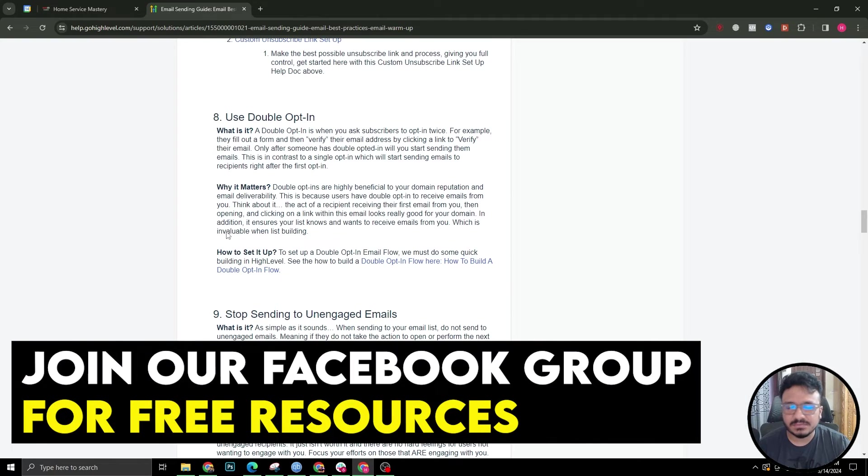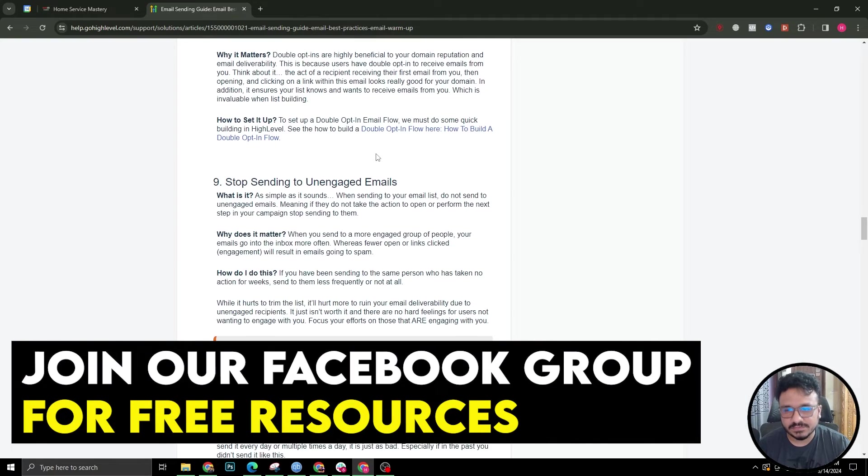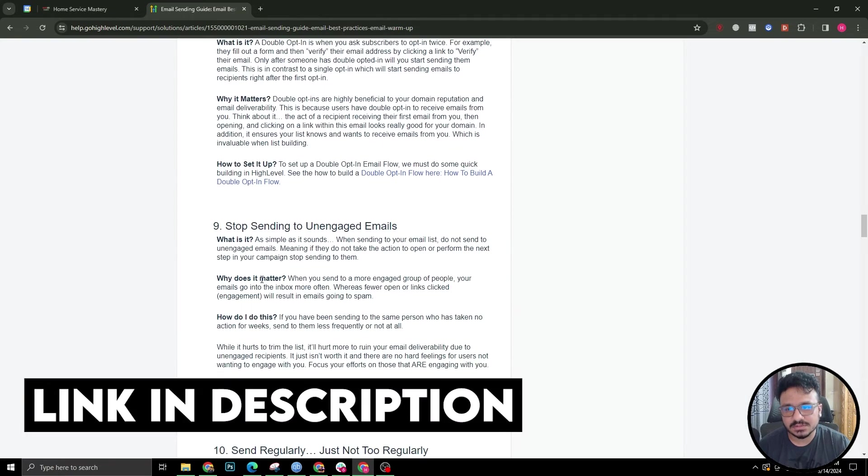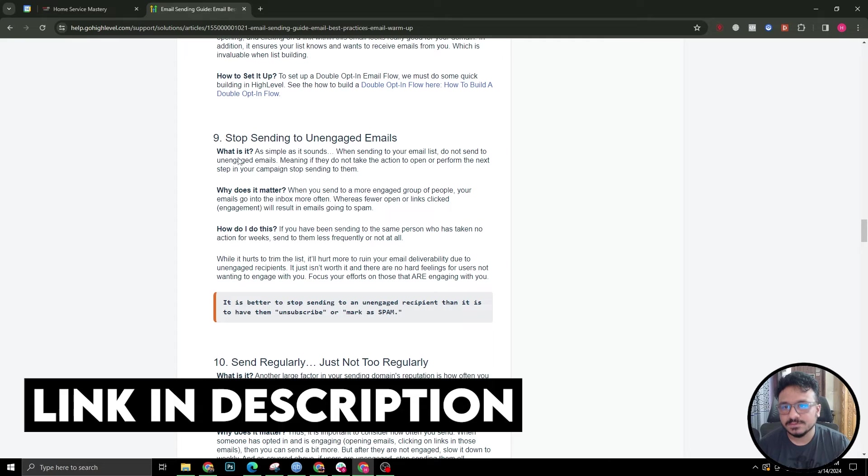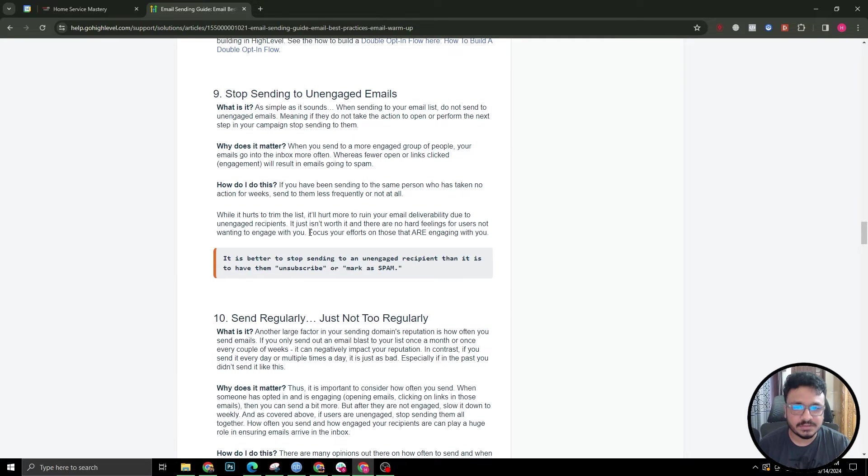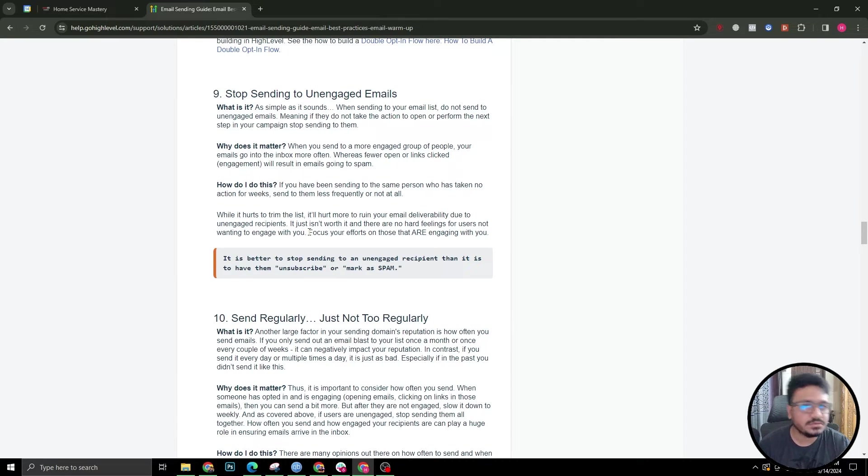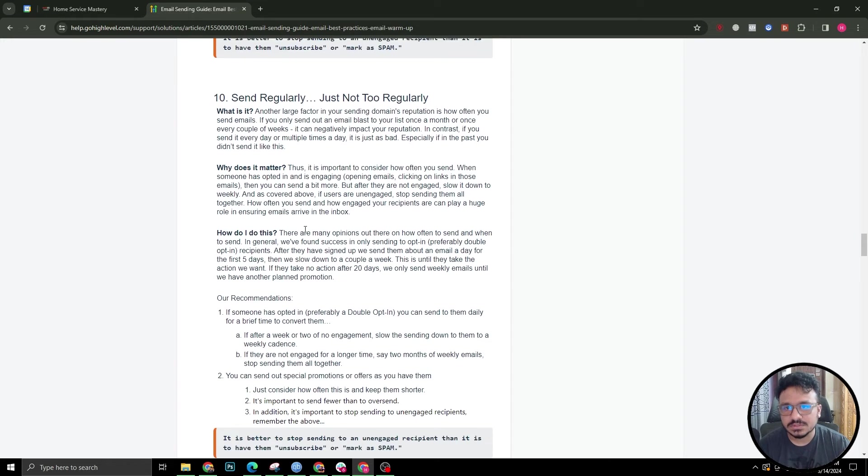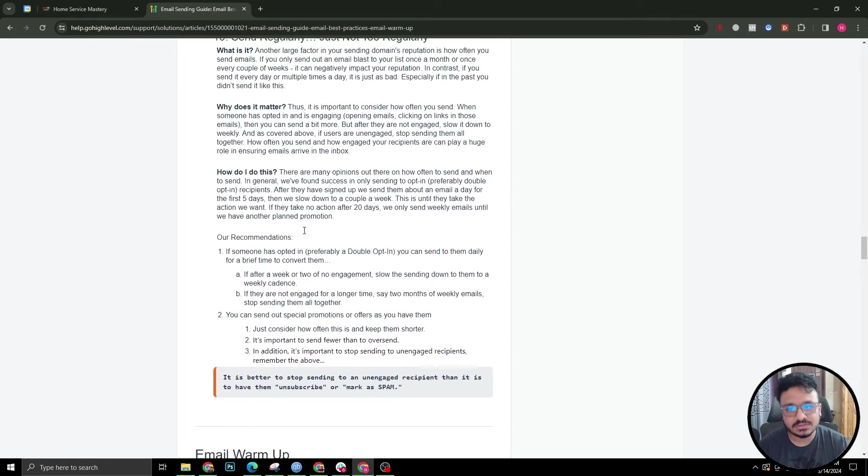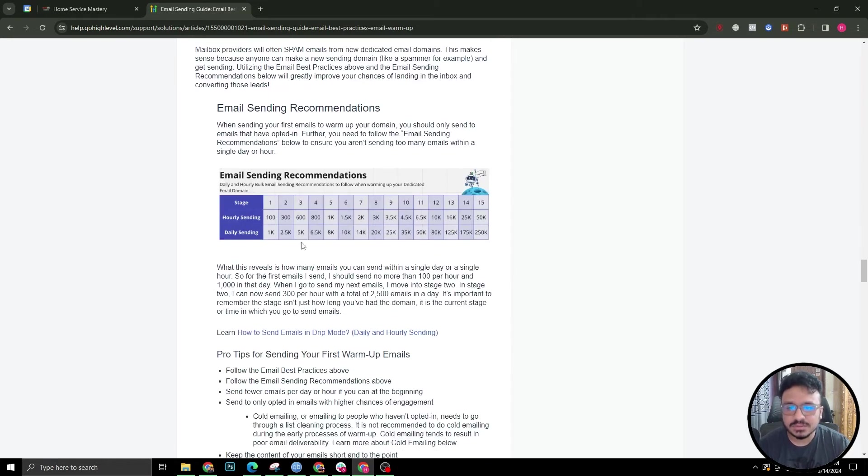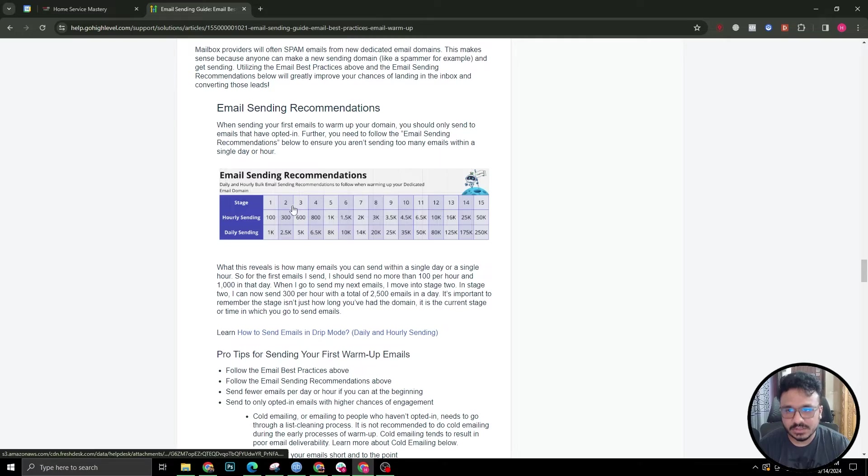Use double opt-in - I would definitely ignore that. Double opt-in is a pain. Stop sending to unengaged emails. If they're not responding, if they're not opening, just stop sending to those. Send regularly, just not too regularly. The most important thing over here is warm-up.